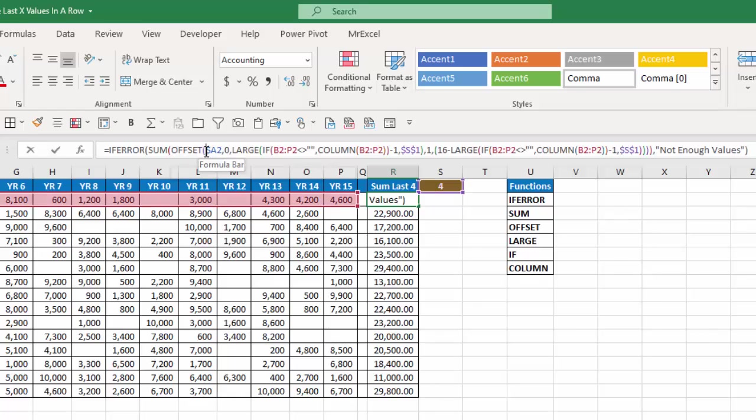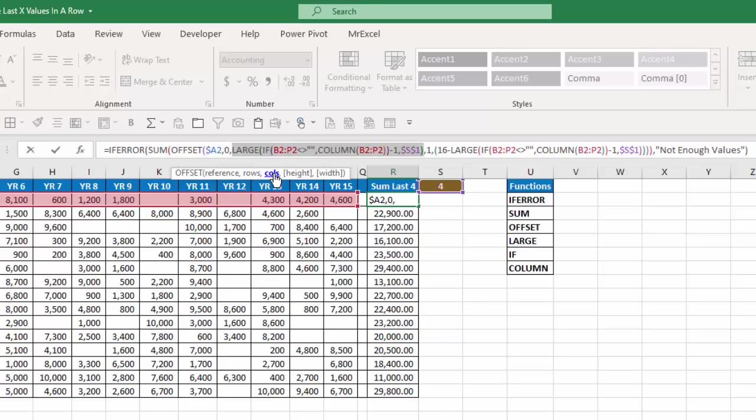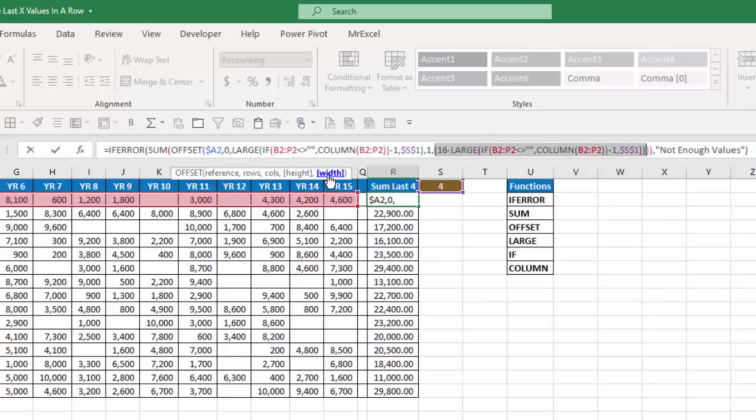Now the offset function is what's used to determine the block of numbers that we want to sum. With the offset function you start out with a reference. In this case my cell A2 which is where the customer's name is. How many rows down do I want to go? In this case zero. How many columns over? That's going to be determined by the large if and column functions. How high do I want that block to be? In this case one row high. And how wide? I'm basically taking the number 16 which is the columns I have from A through P and subtracting from it the same result I get from the large if and column functions which says how many columns over do I want to go.